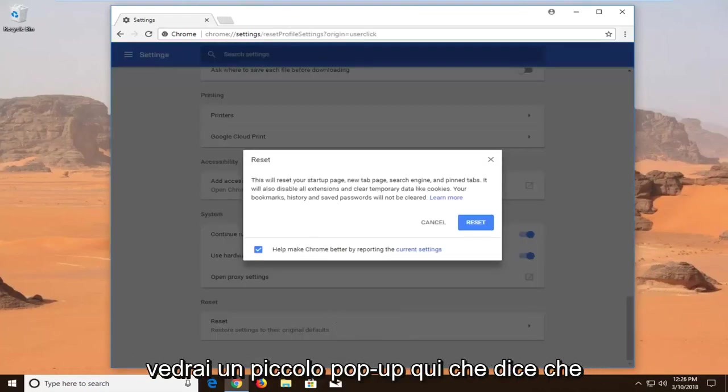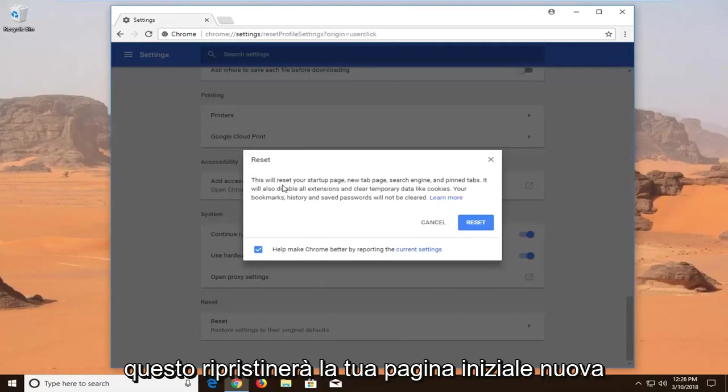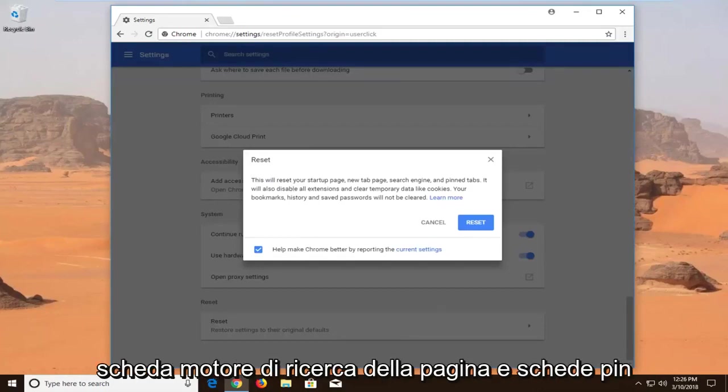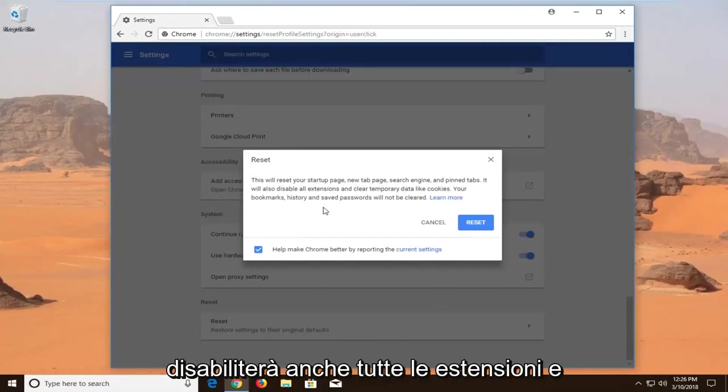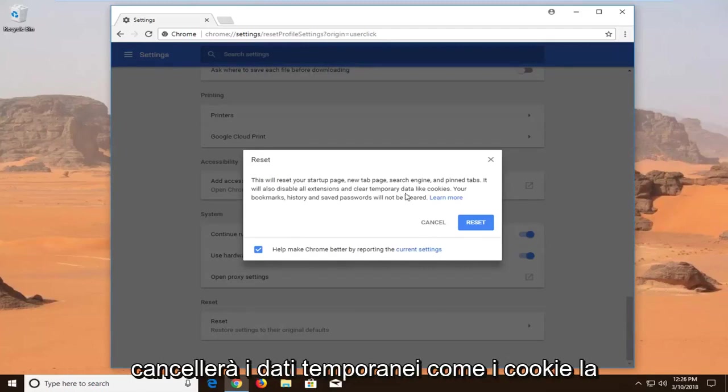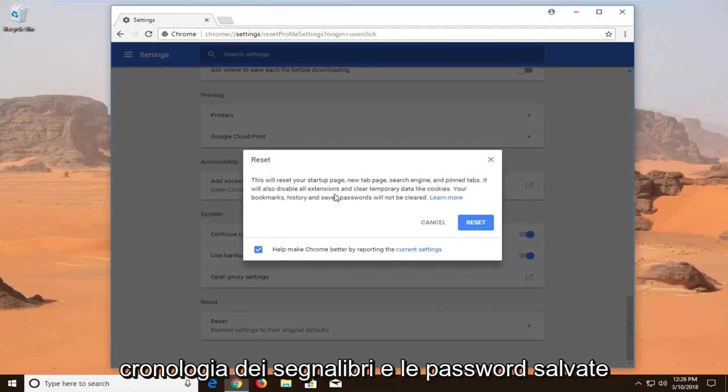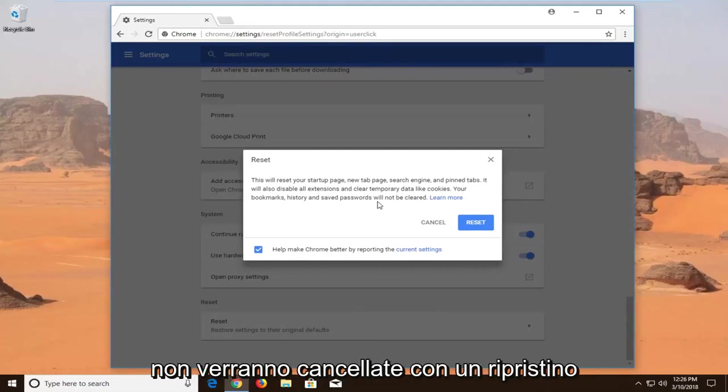You will get a popup saying this will reset your startup page, new tab page, search engine, and pinned tabs. It will also disable all extensions and clear temporary data like cookies. Your bookmarks, history, and saved passwords will not be cleared.